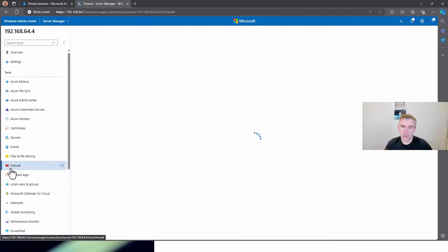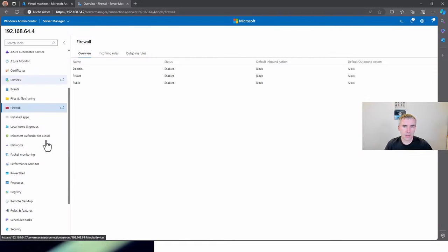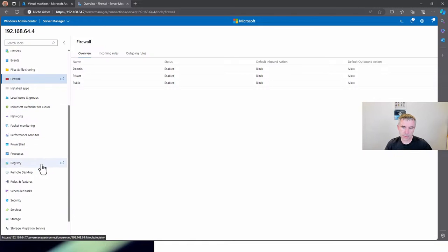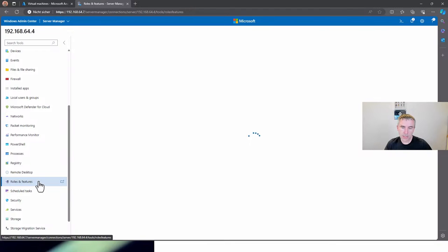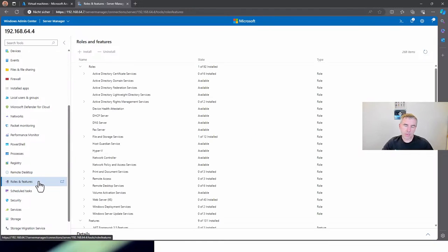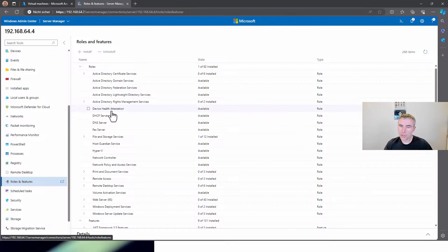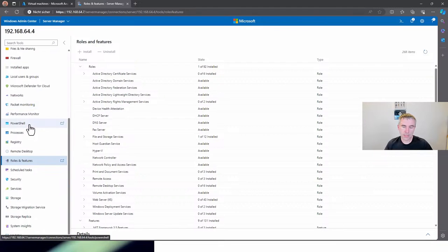You can also configure the local firewall on the system, see the rules and all kinds of settings. You'll also see additional Defender for Cloud solutions. When we take a look at Roles and Features, you can see how easily you can install them — similar to Server Manager but a bit faster and more comfortable to use Windows Admin Center for installing roles and features.